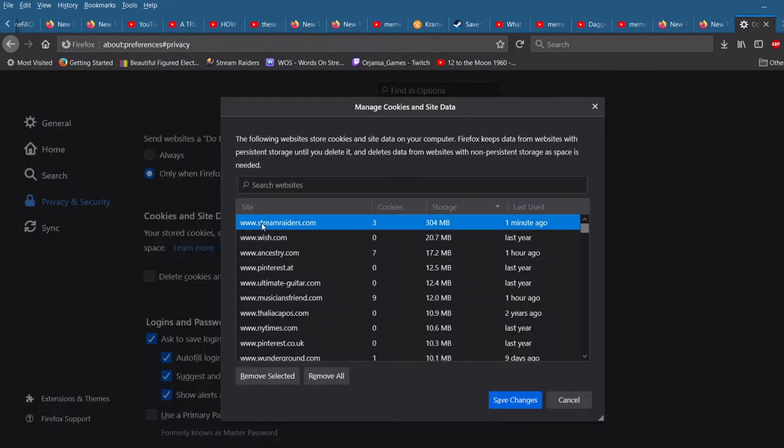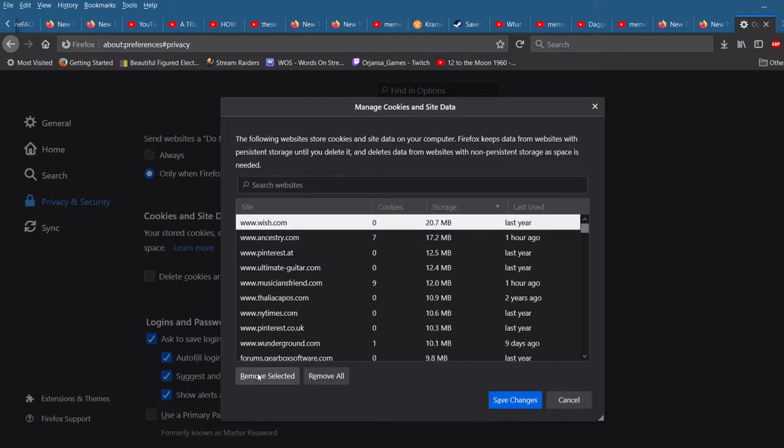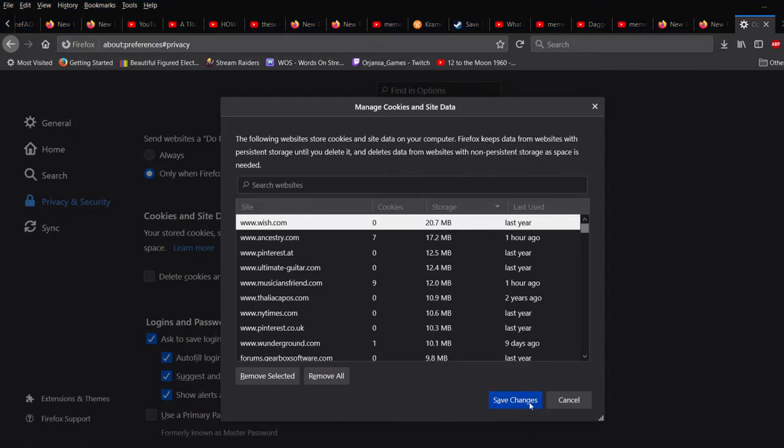And now, in my case, Stream Raiders right here. You could search. You just want to select that one, Remove Selected, Save Changes.